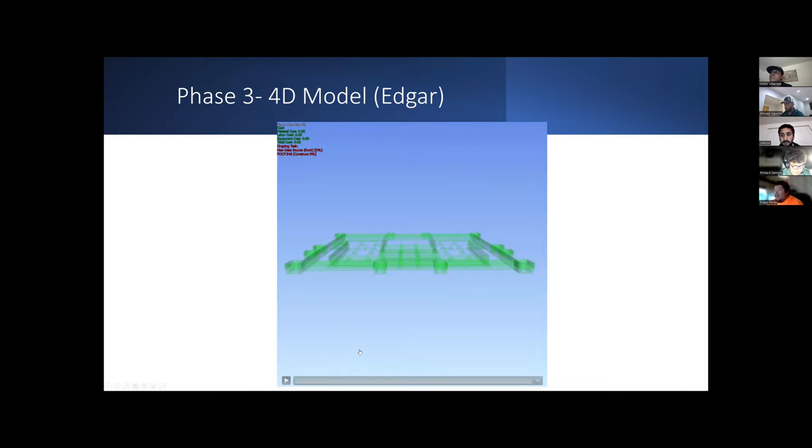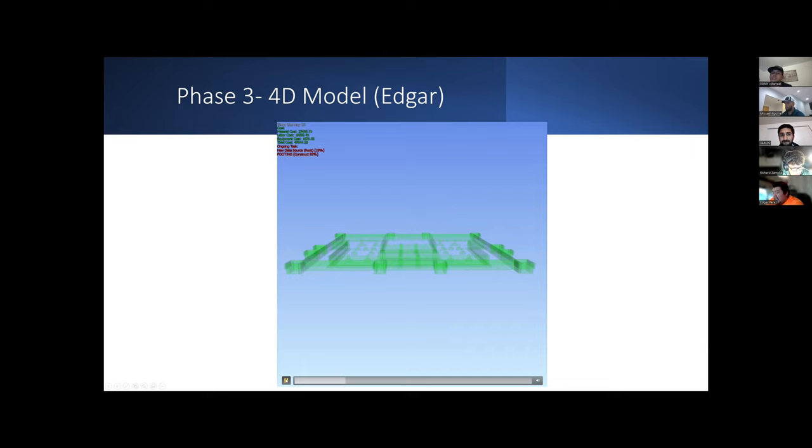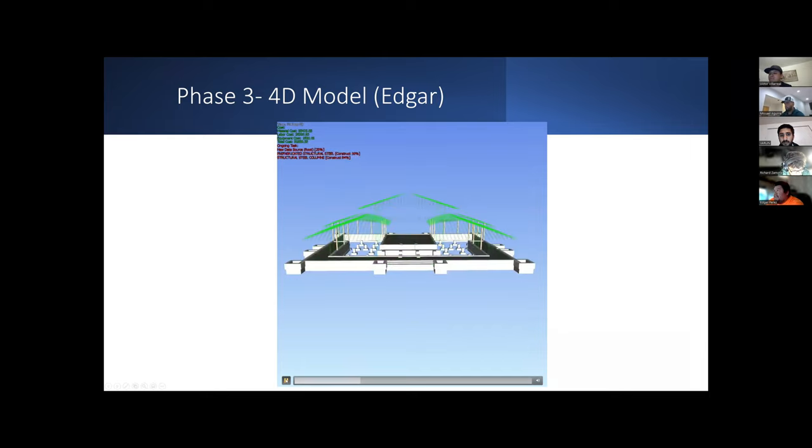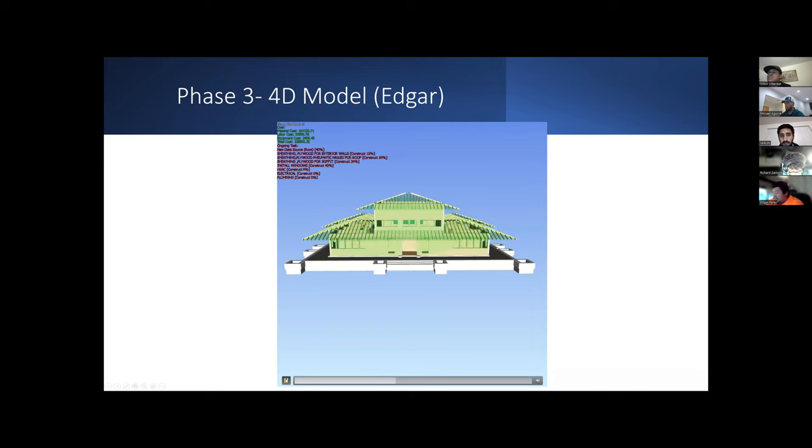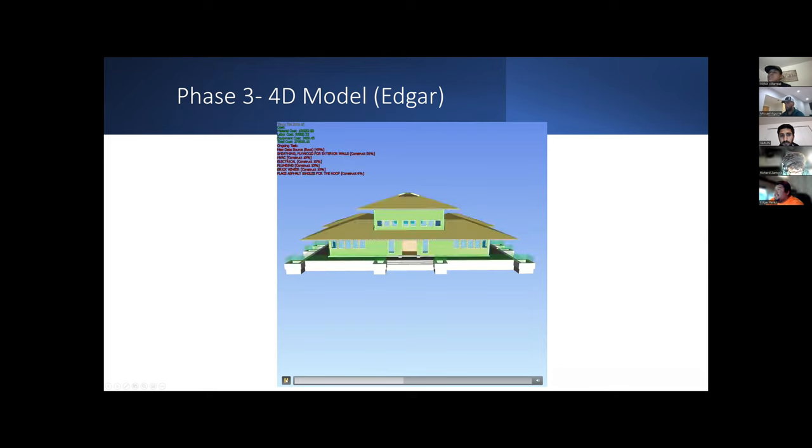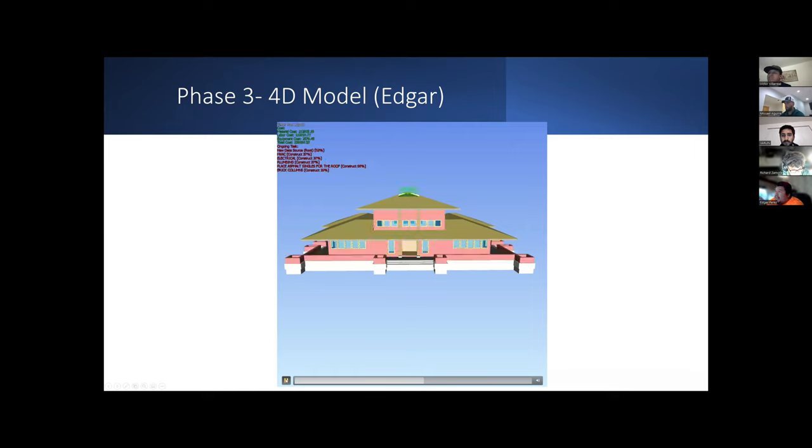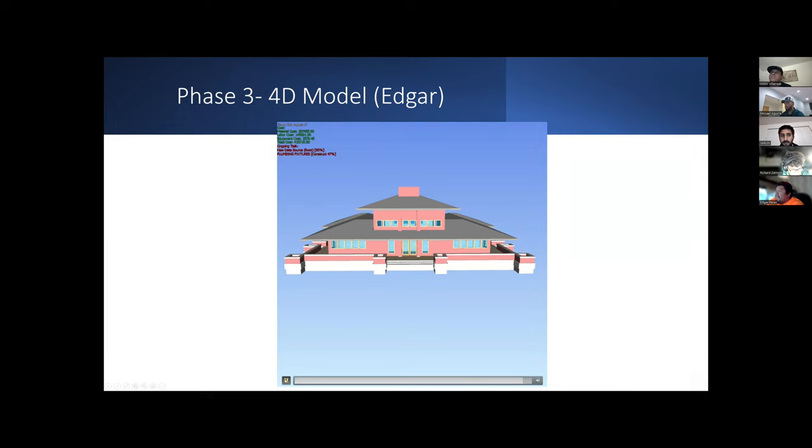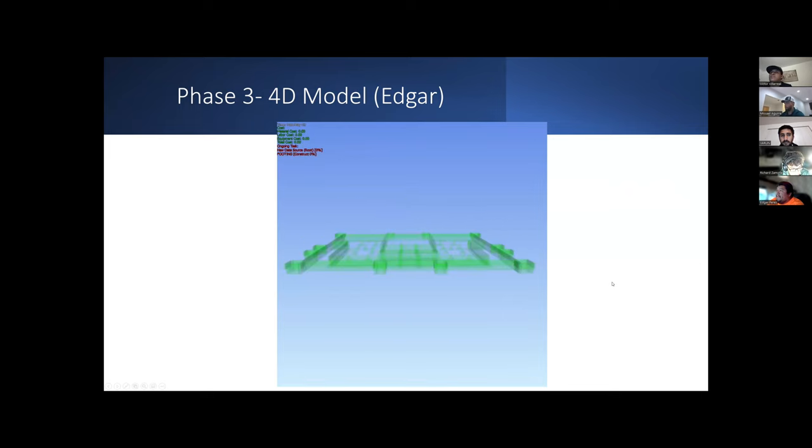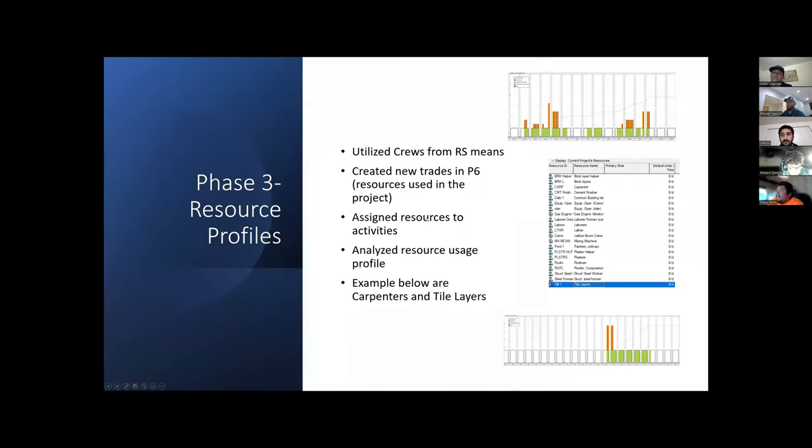This is a 5D model of the project. To do this model, I exported the model from Revit, and I downloaded the Primavera schedule and the costs from RS Means, and I uploaded all this information to Navisworks. If you see in the top left corner, you will see that the project is changing for every task, for every week, and it's also increasing the cost of the project for every task.